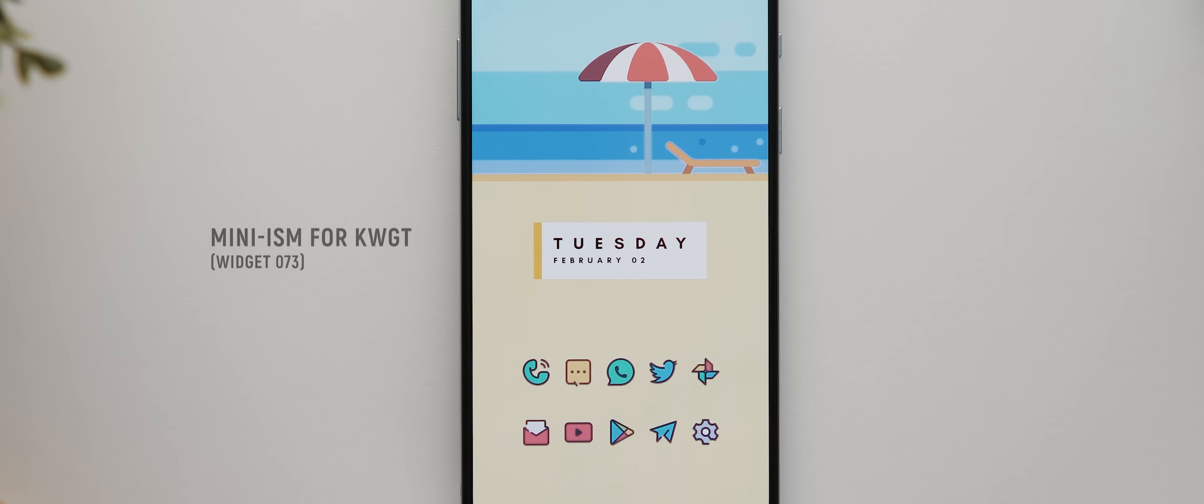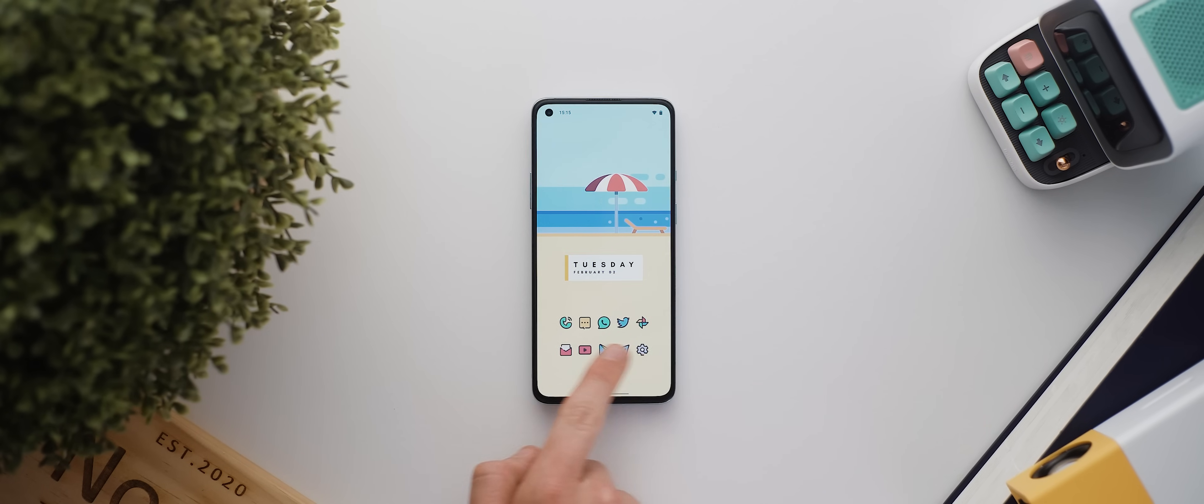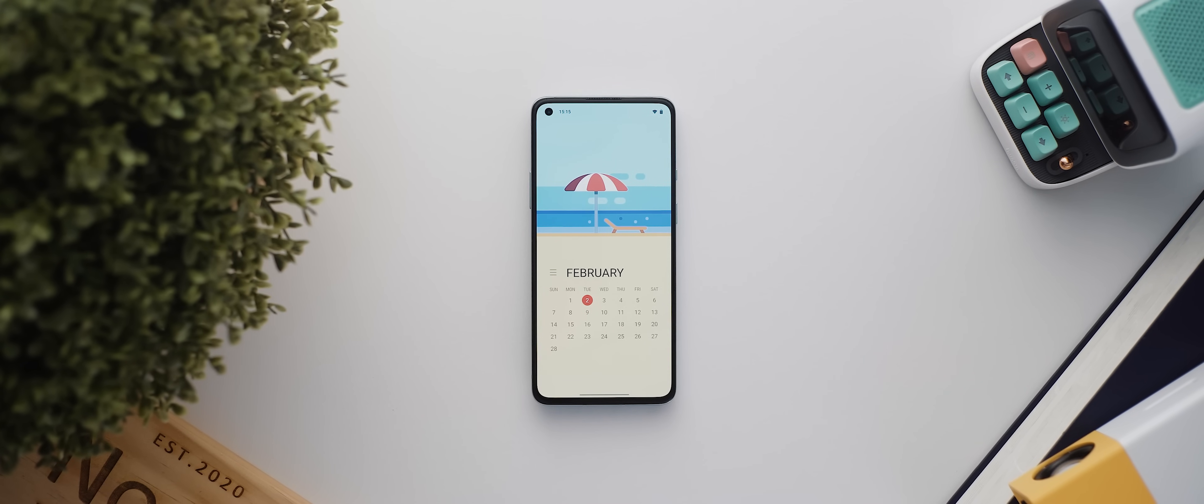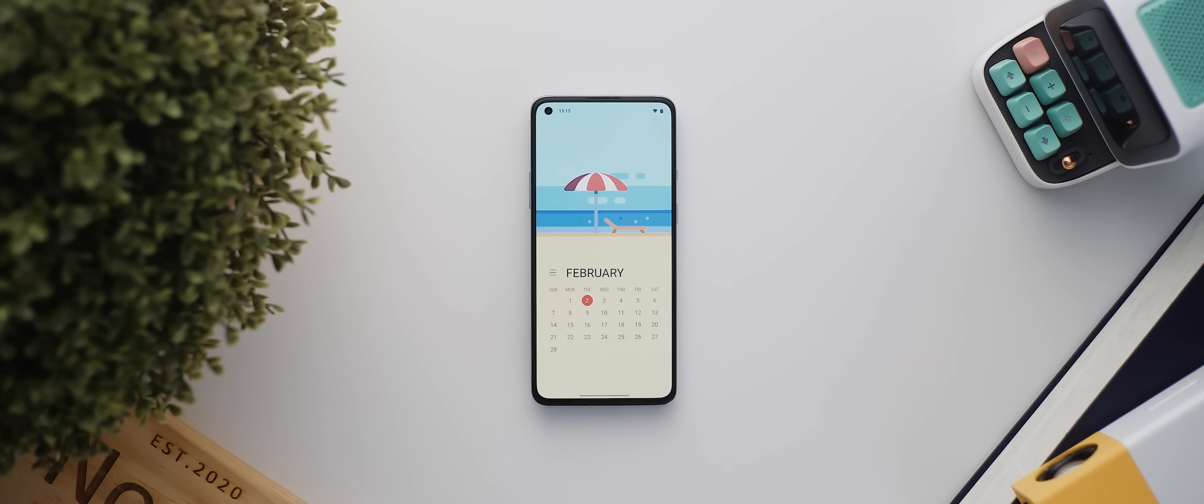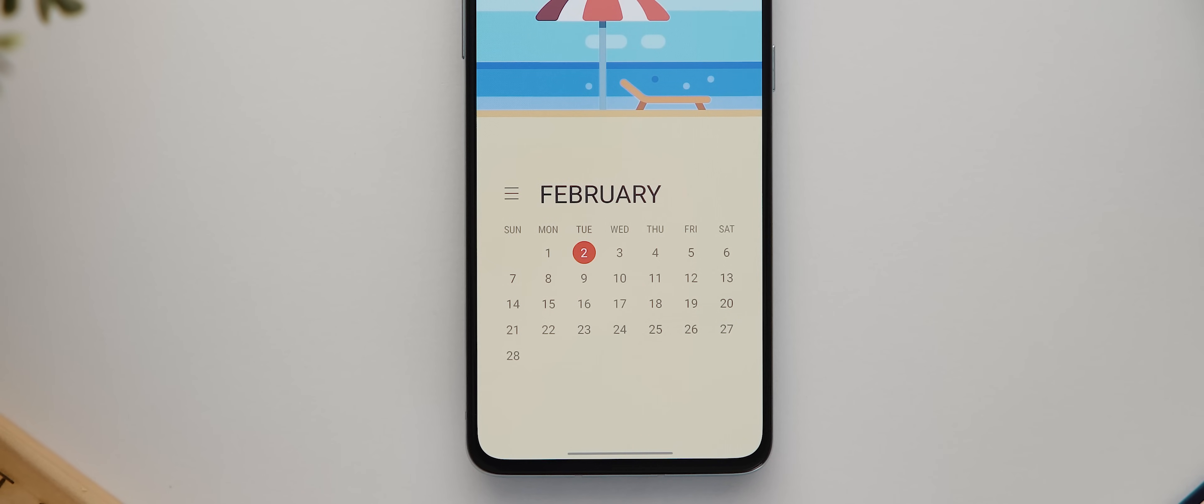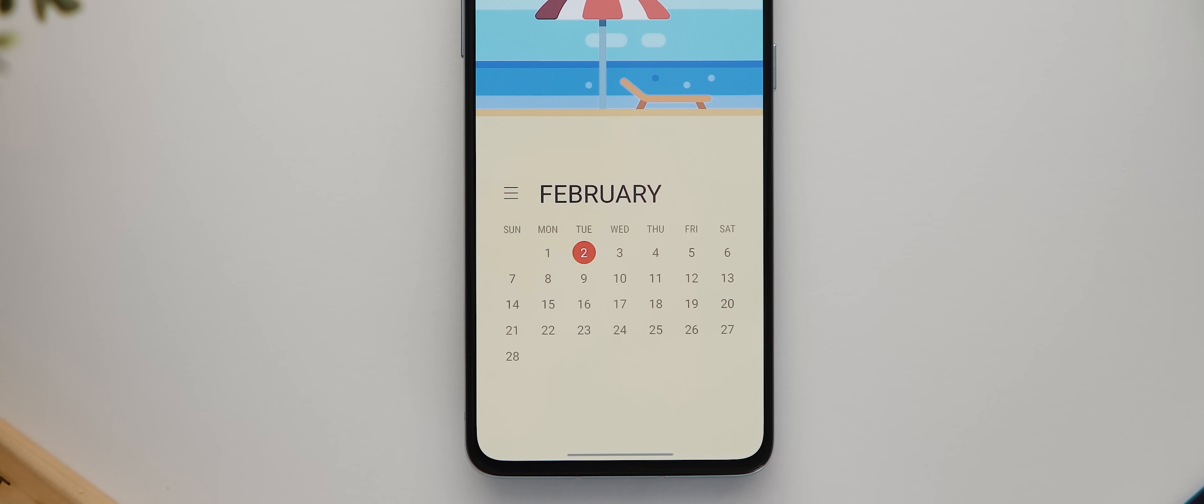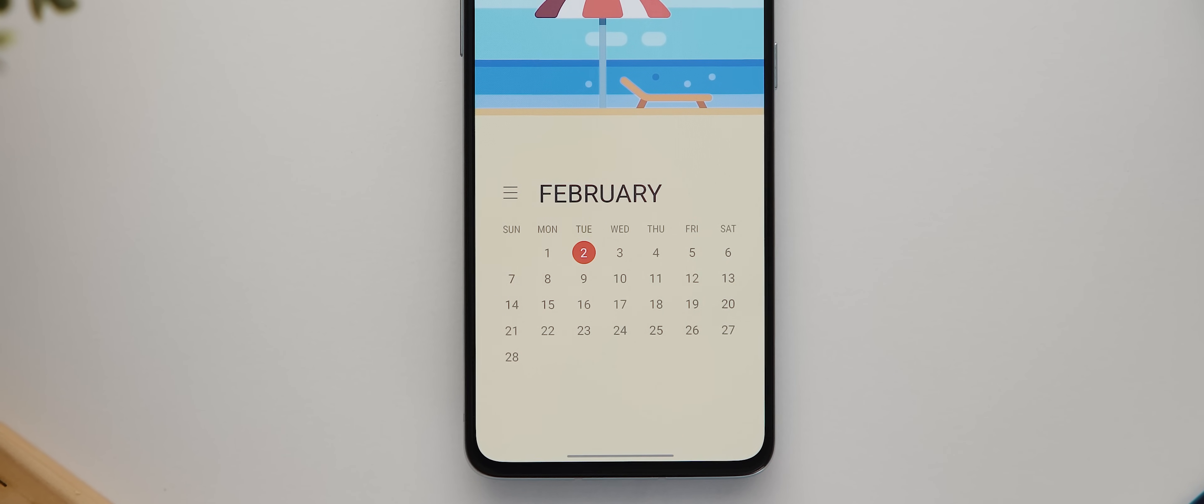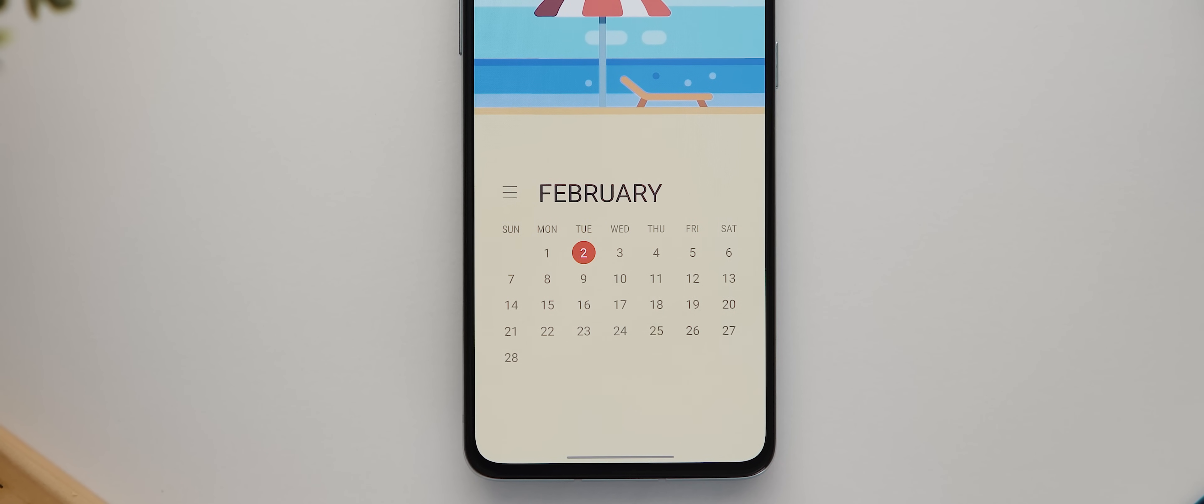This comes from the Minimalism for KWGT pack and it's widget 073, though keep in mind it has been edited very slightly. And then over on our second page, Soupon told me that he originally had a Samsung calendar widget here, but because I'm showcasing this on a OnePlus phone, I've loaded in a fairly similar looking calendar widget from the Month Calendar Widget application itself.